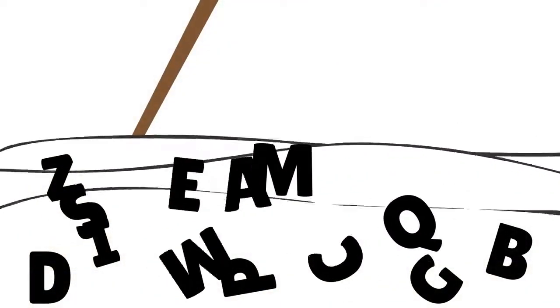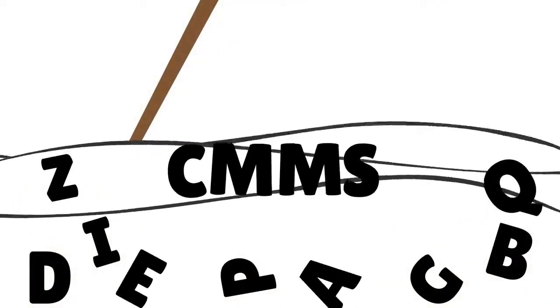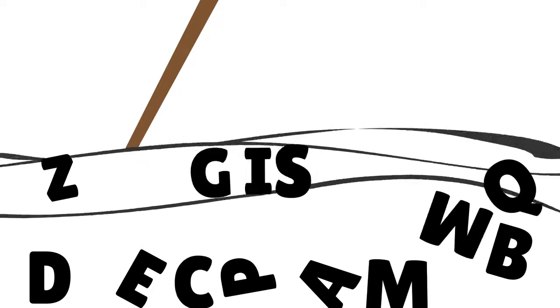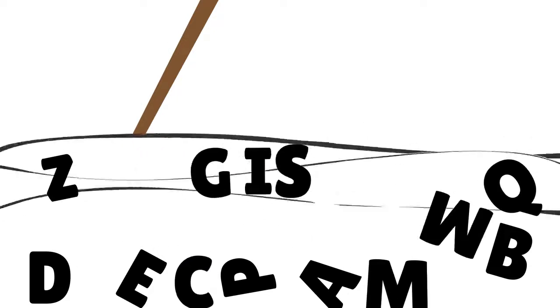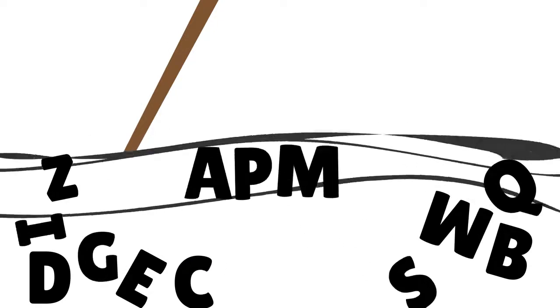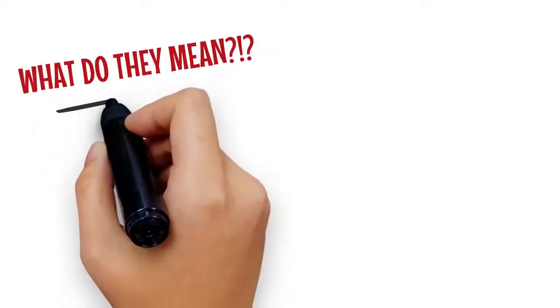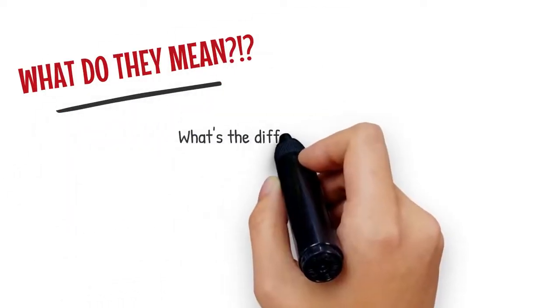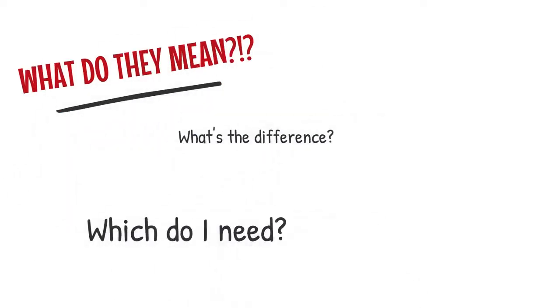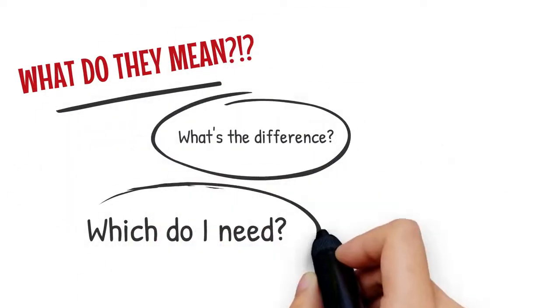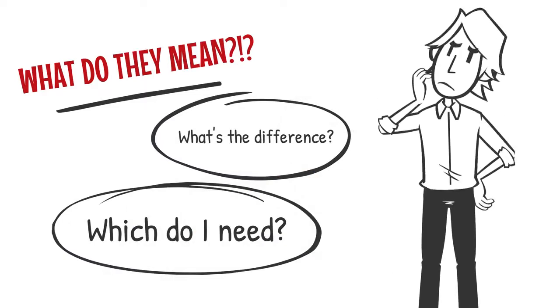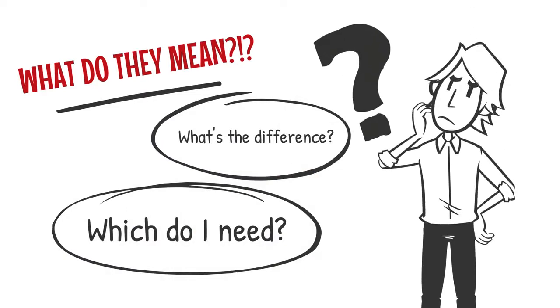EAM? CMMS? GIS? APM? The alphabet soup of acronyms can be confusing. What do they all mean? How do these things work together? What is the difference? What do I actually need to manage the assets in my utility?